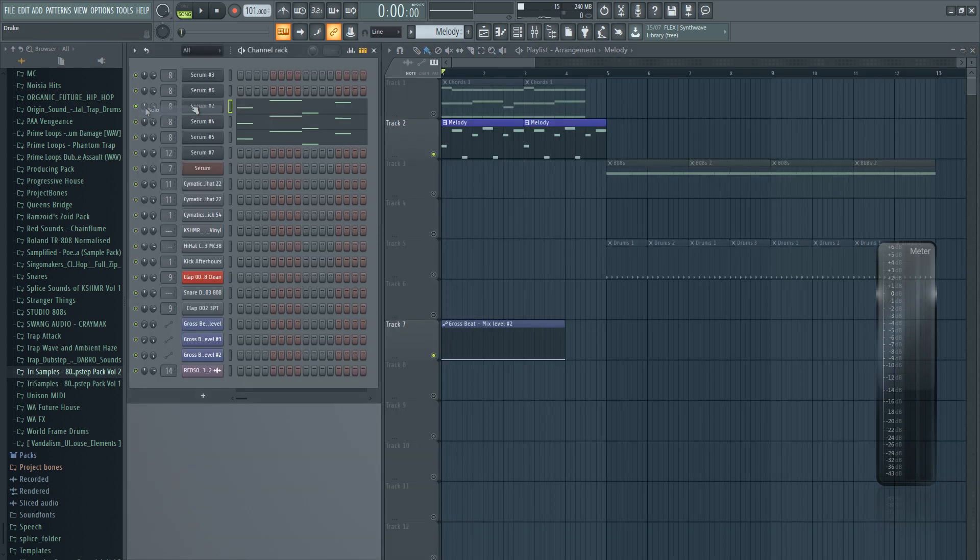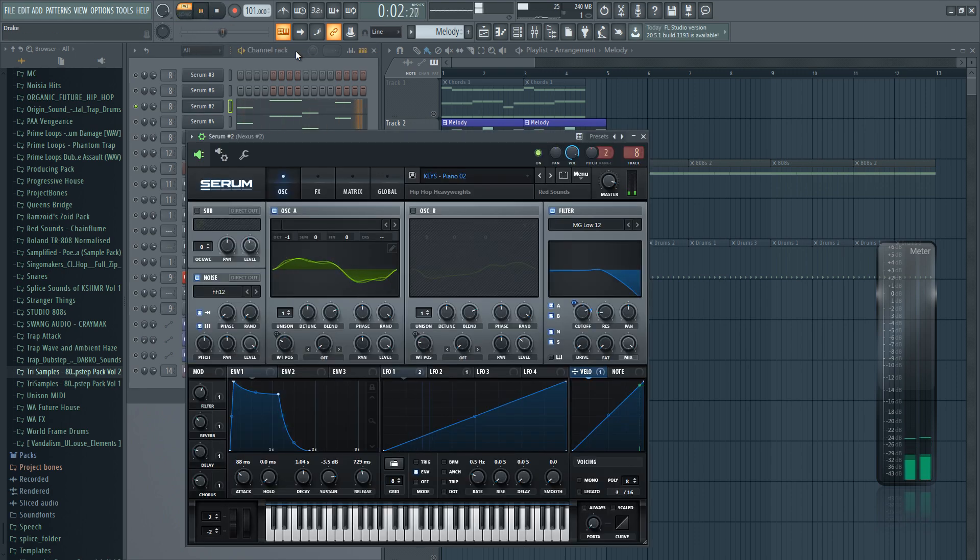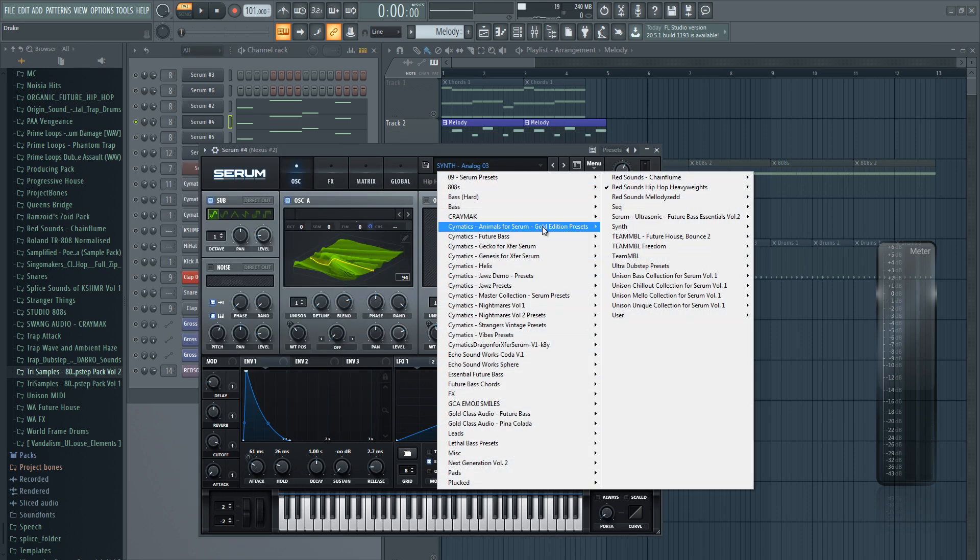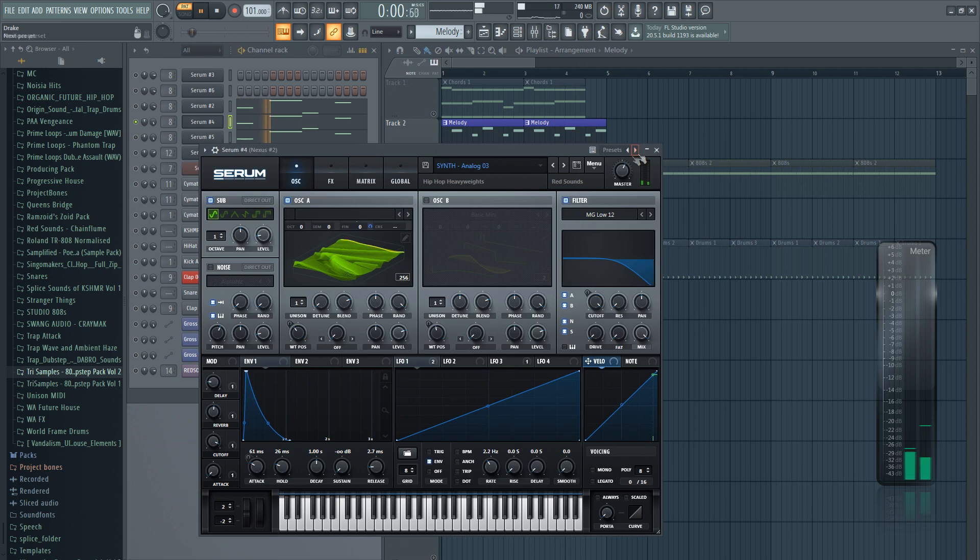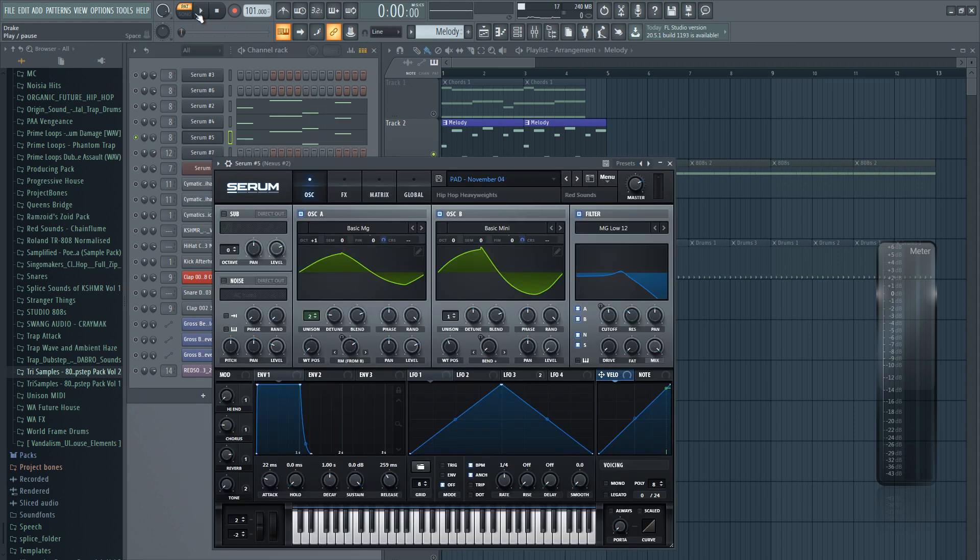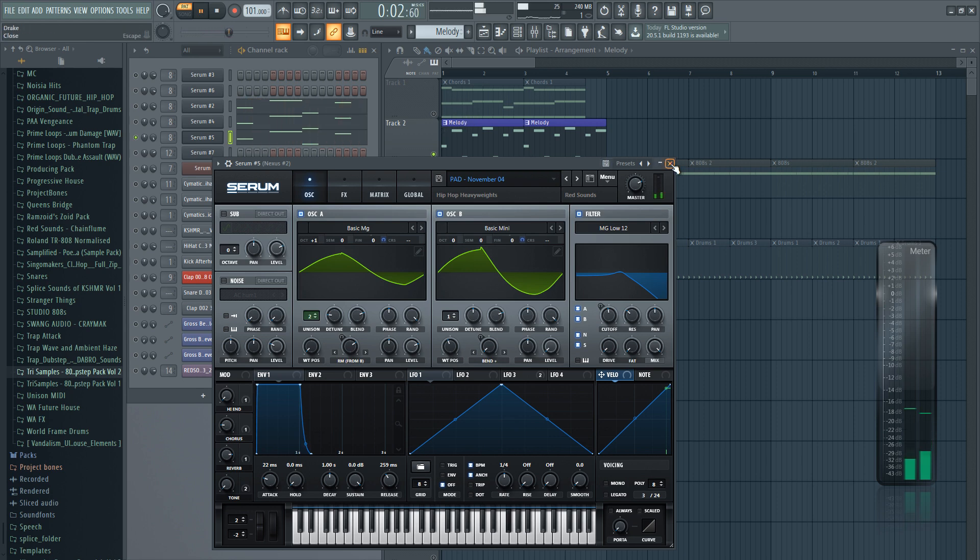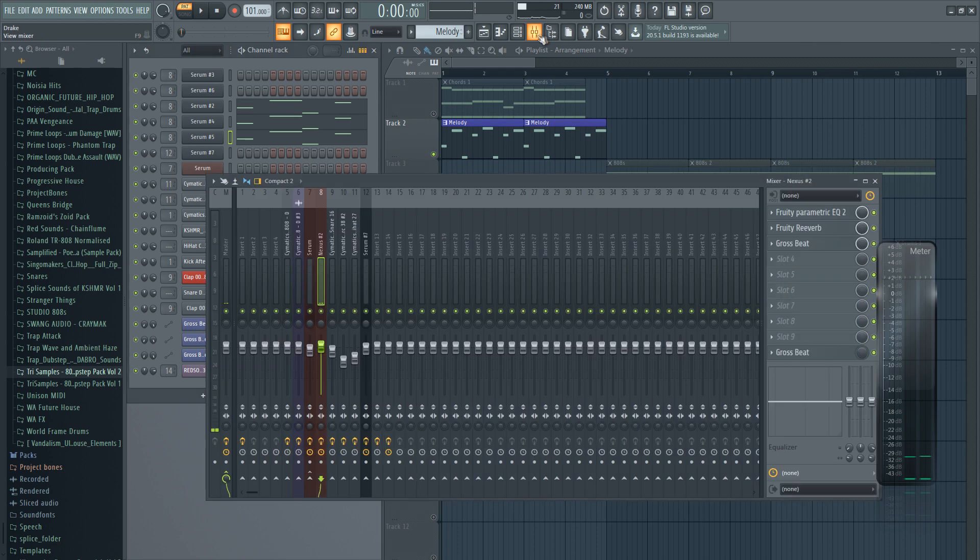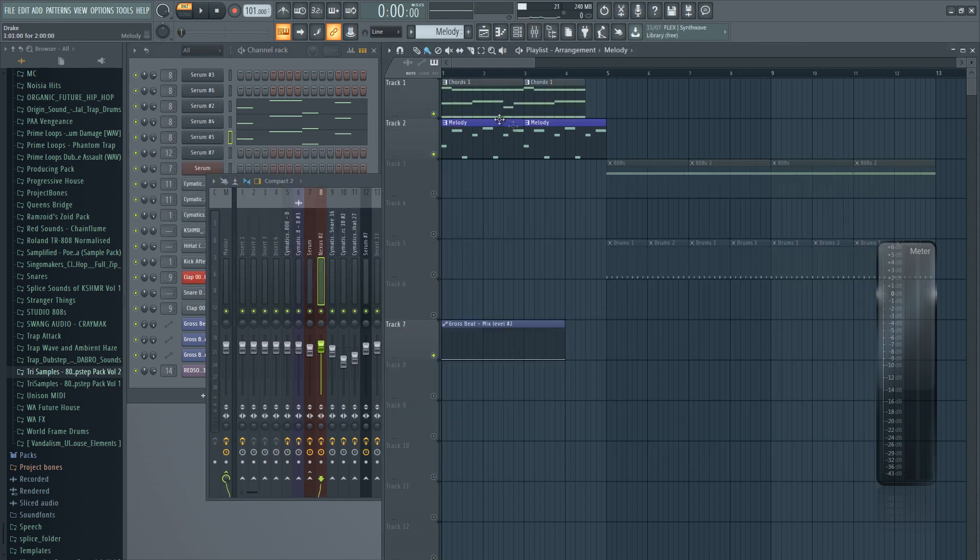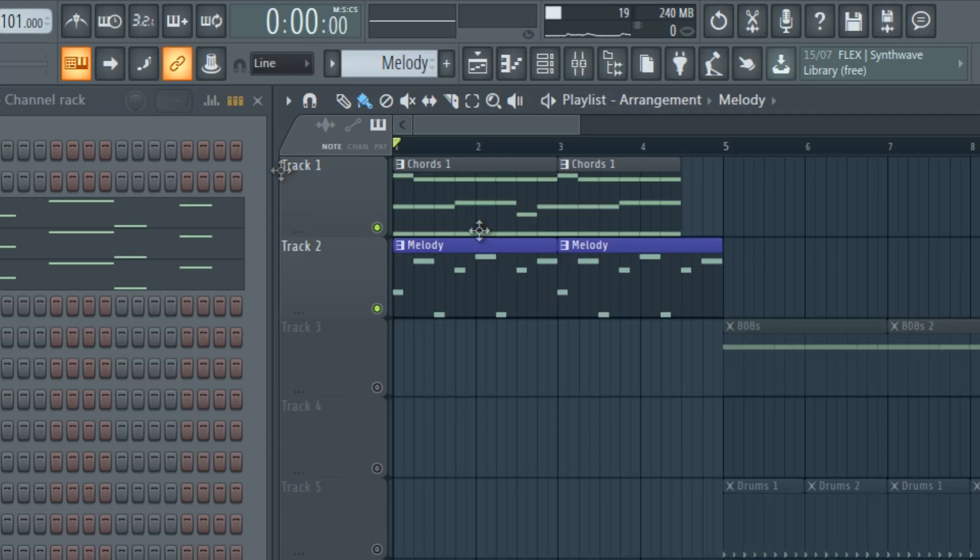So for the sounds I'm using three sounds here: Piano 2, then this analog synth, and this pad. For the effects, they have the same effects as the chords. And here is how they sound with the chords.